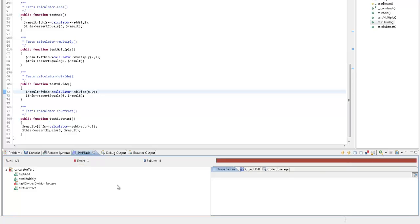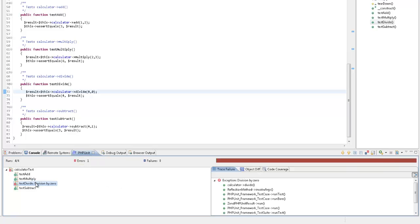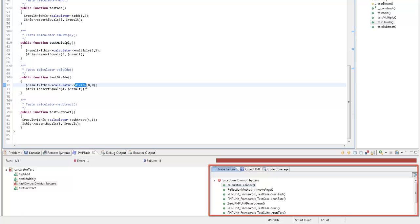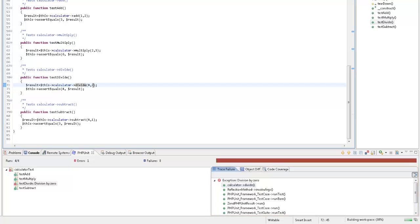Selecting the failed result will display it in the trace failure view. Double-clicking the failed result sends me to the relevant section in the code, which I will quickly fix, save the file, and run the test again.